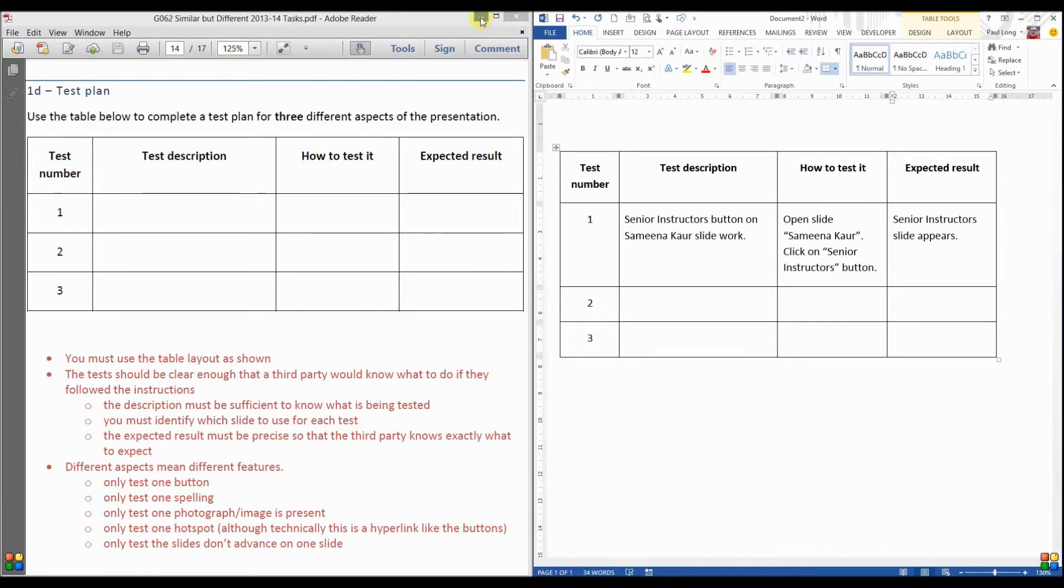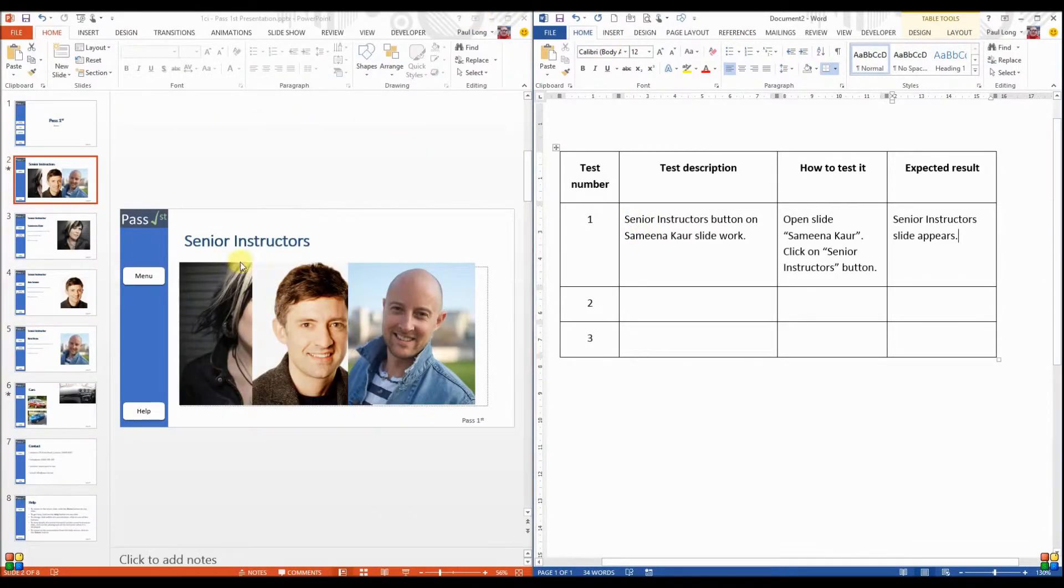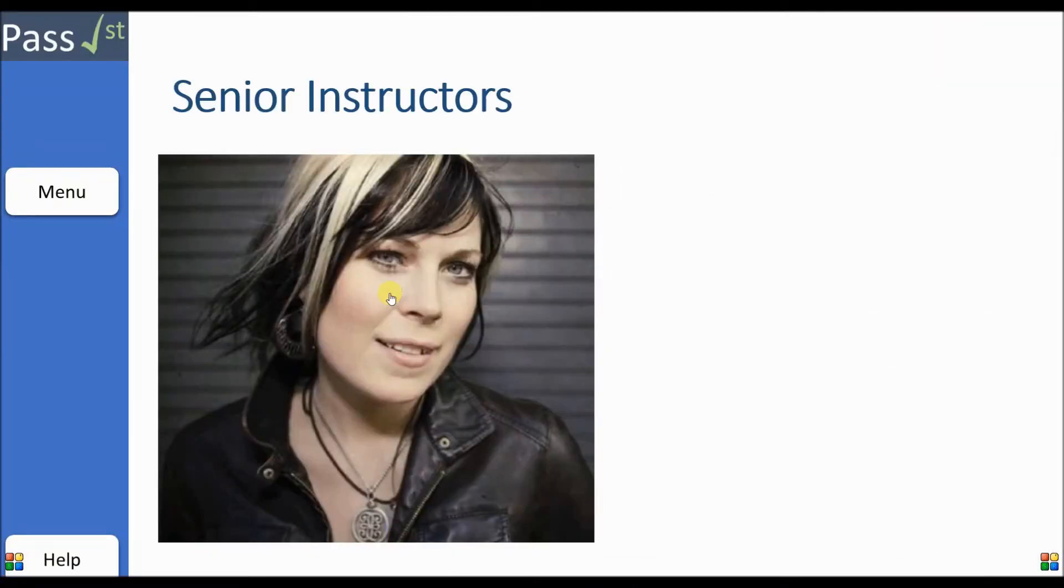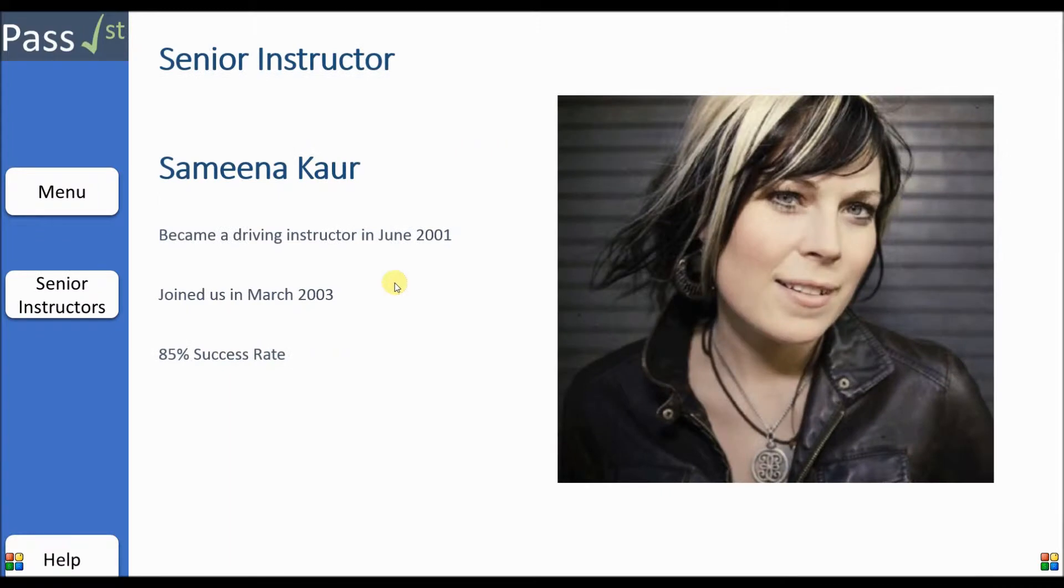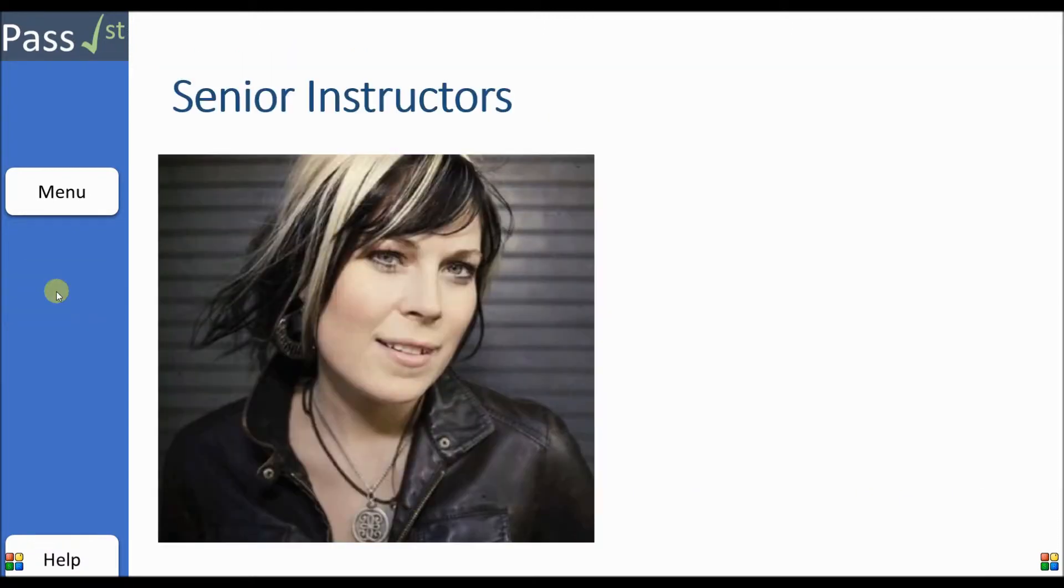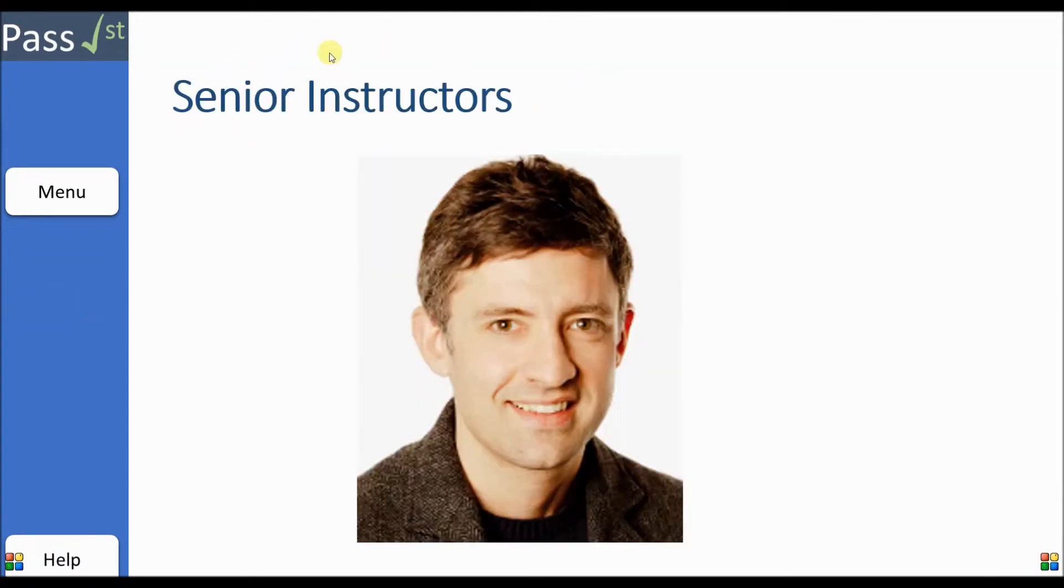Let's have a go at actually running this test plan. So we'll pull up this slide, we'll click on Samina's picture. We now have the Samina Kaur slide displayed. We are told that on the Samina Kaur slide to click the Senior Instructors button. That's what the tester does. The expected result was that the Senior Instructors slide will appear and it has appeared.